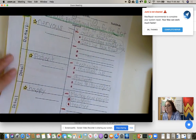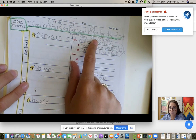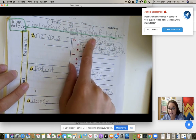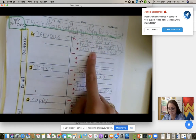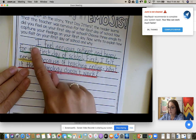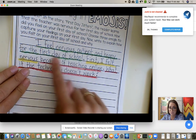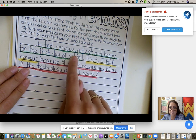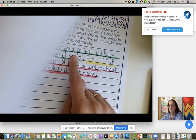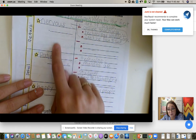Their T-chart should already be completed. We talked about the topic sentence — it should already be written out. They're not writing what I write; they're using my writing to guide them with their information on the paper. I wrote my topic sentence: 'I feel nervous, patient, and happy for the first day of school.' I underlined it in green because that's our topic sentence.